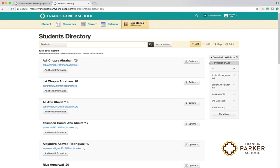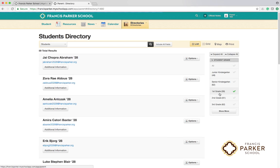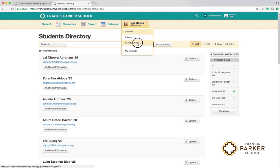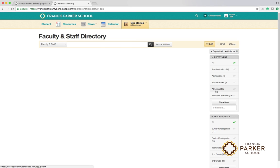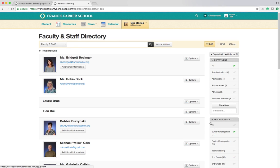Use the menus at the right to filter the directories by grade level. The parent directory can also be filtered by city and zip code. The faculty and staff directory allows you to filter the results by school department and grade.